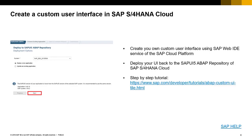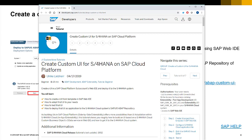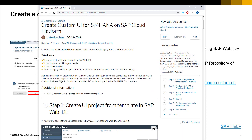For creating custom user interfaces within SAP S/4HANA Cloud, we provide SAP Web IDE services within SAP Cloud Platform. We provide templates that you can use to create your own user interfaces and deploy UIs back into our SAP UI5 pop-up repository of SAP S/4HANA Cloud. We provide a link for a step-by-step tutorial on how to create these user interfaces, covering how to create a UI from a template, adapt it to your needs, test that UI, and finally deploy it to your SAP S/4HANA Cloud system.